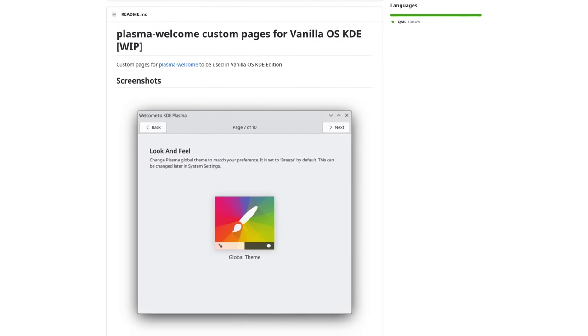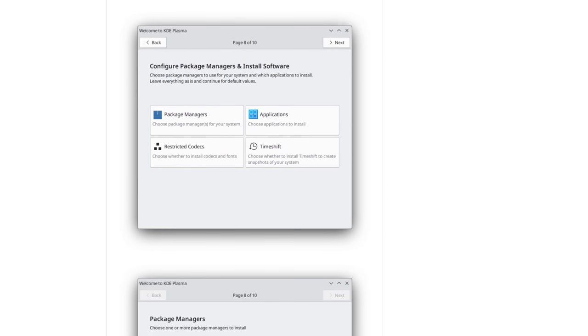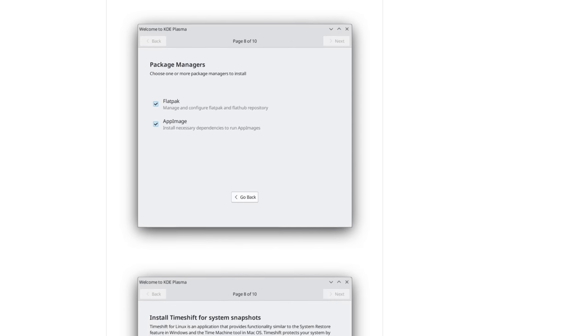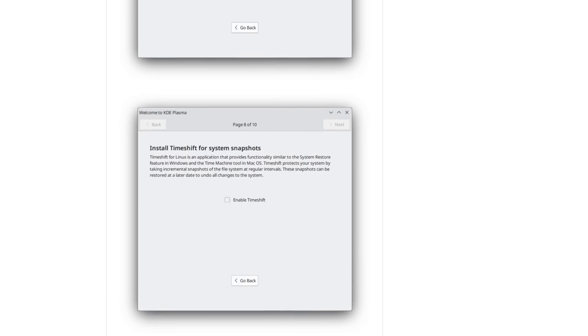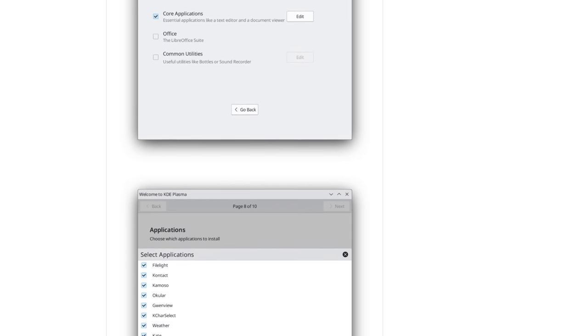And most importantly, we should soon see a KDE version of Vanilla. Currently they are working on taking the welcome application from KDE and adding all the settings and info that should be in the first boot process for Vanilla. There's still work to do, but we are getting closer and closer to a KDE release of my favorite immutable distro.